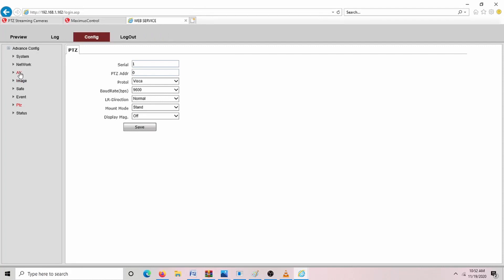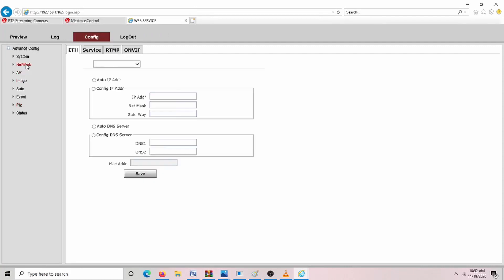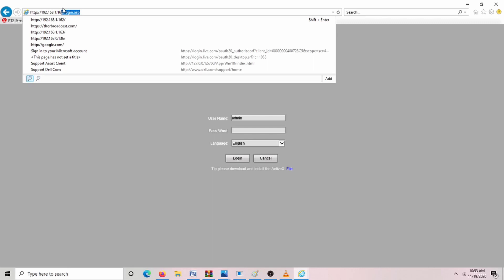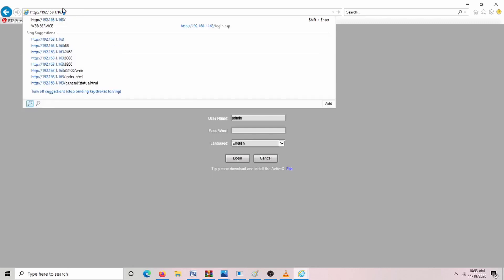So when you want to set up those multiple cameras, you're going to have to, right now, this is the default IP, and all of them have the default IP ending in 162. If you want to change that because they will conflict, the next camera will be set up with 163. And then you hit Save. And you're going to have to log in again. And with this log in, you can't use 162 anymore. You have to put in 163.